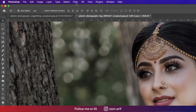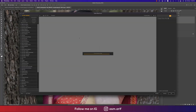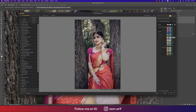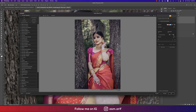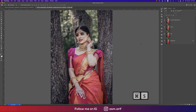Now go to Filter again, then Nik Collection and Color Effects Pro — another plugin for Photoshop for adding filters to photography. I'm using Cross Processing. There are lots of sub-methods; you need to find the color that's perfect for your photo. For my case I'm using L02 at 33% strength. Adjust the opacity and hit OK. You get a full chrome artistic look.